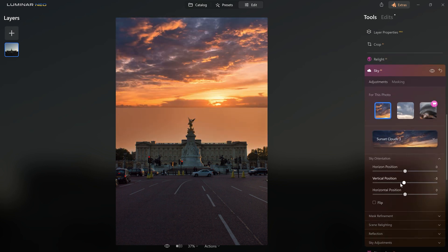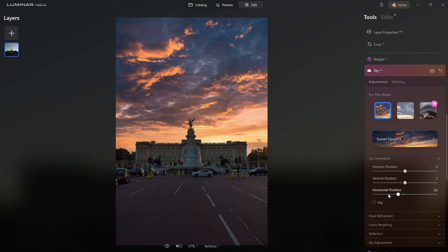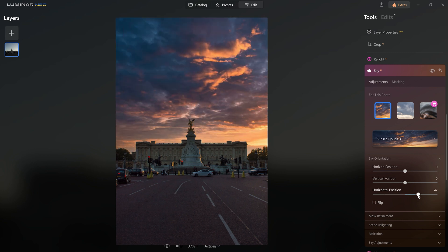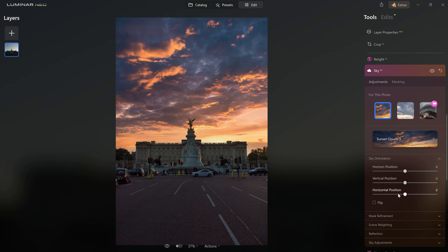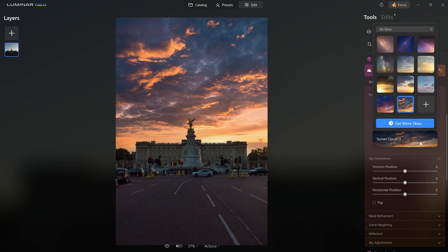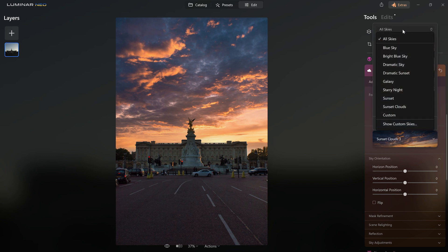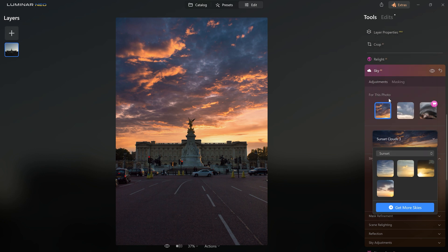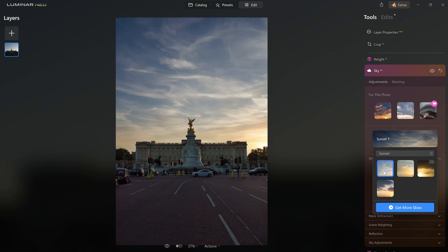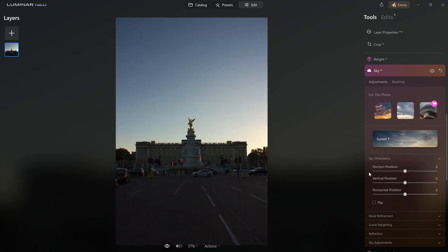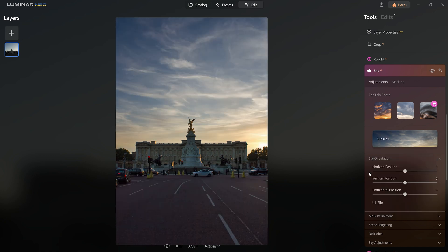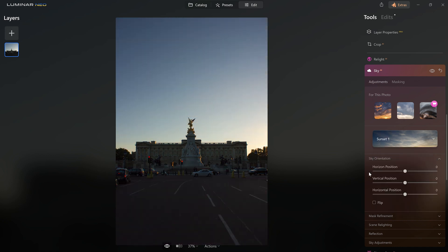Also you have this button to flip the image if it's needed, change the horizon position as well as the vertical and horizontal positions. And if this sky does not satisfy you, you just have to click here, open this dropdown, choose sunset and you have some more skies to choose from, like this one for example, which I think it fits very well too. Huge difference between the before and after, it's a really good result.